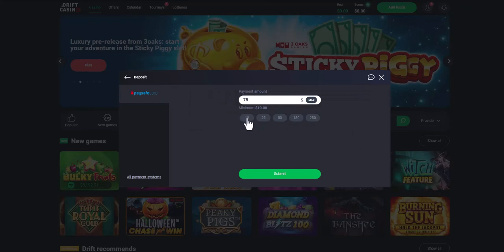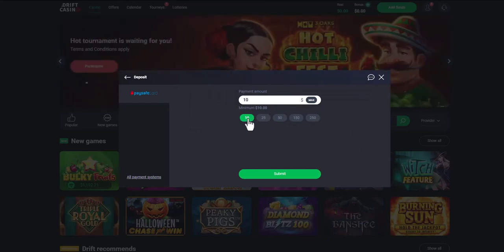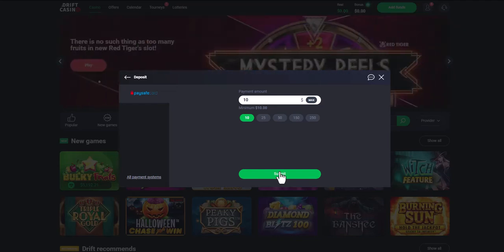The minimum amount for a deposit in any casino is $10. After that, you will be redirected to the payment page where you will need to make a payment. Click continue. You will be redirected to complete payment, and after paying, the balance will be updated on the site.